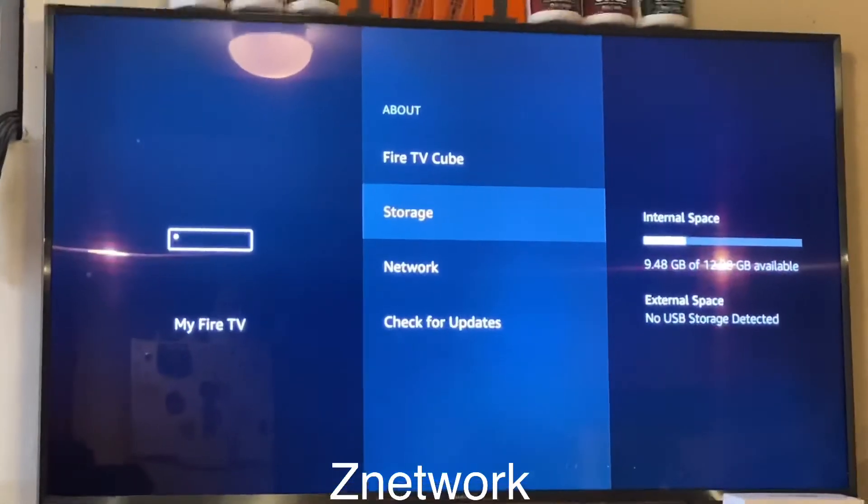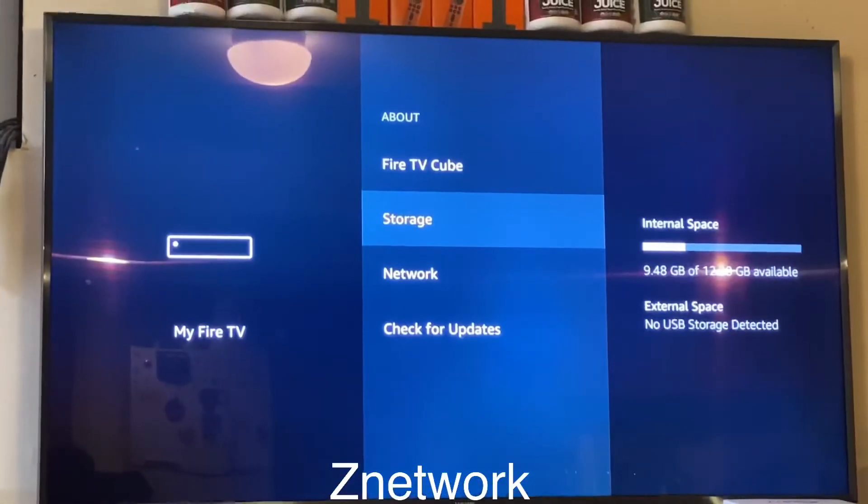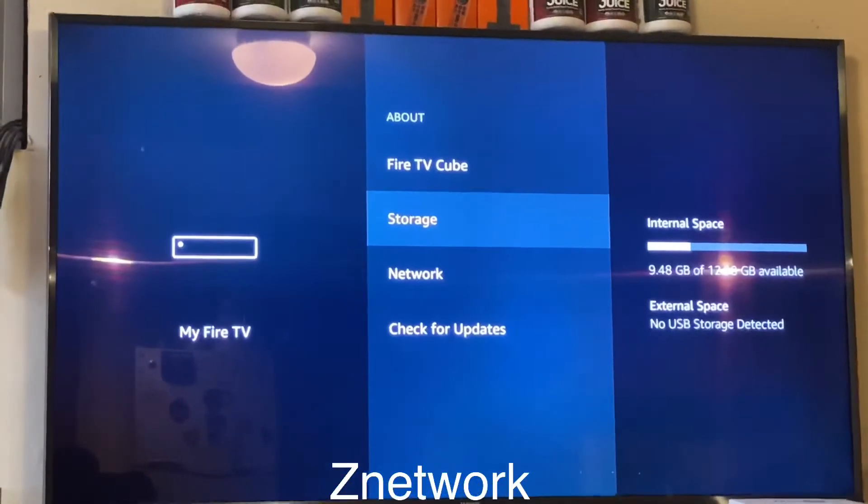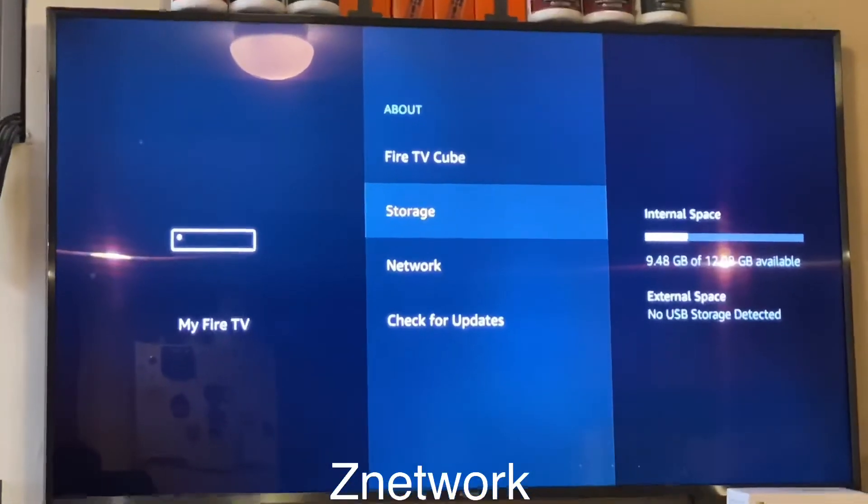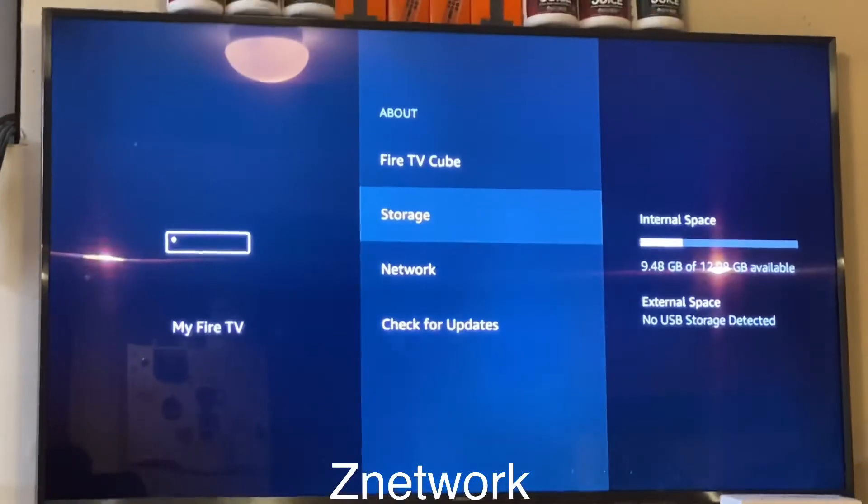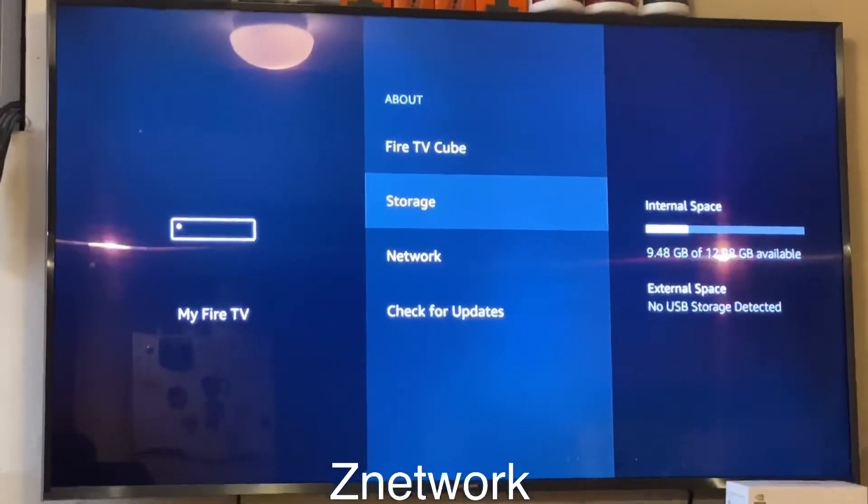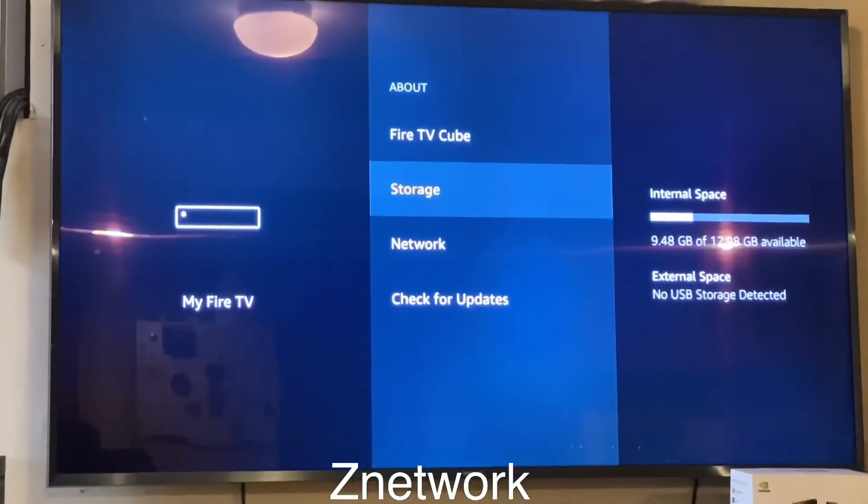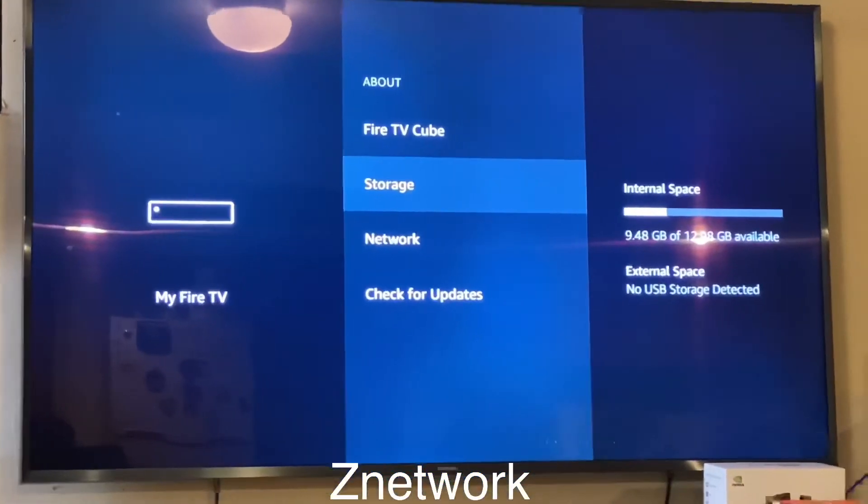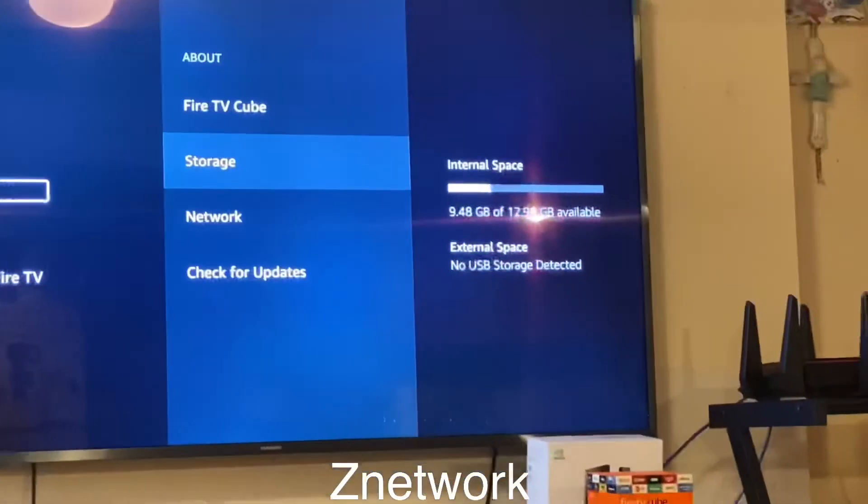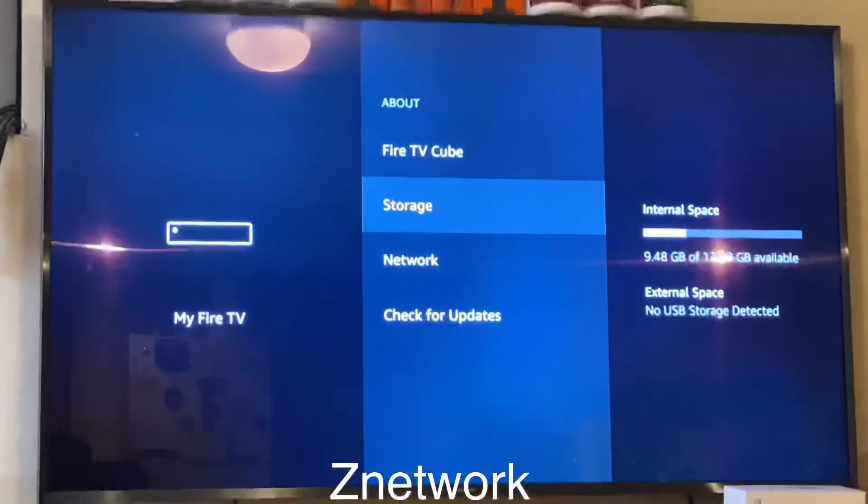I have the Fire TV, I have the Fire Cube. On the Fire Stick you only get a gig of storage. OK guys, make sure you check your storage, do not fill up the storage, do not spoil it, you don't want to get lagging.